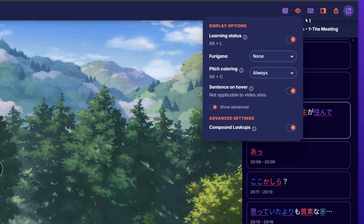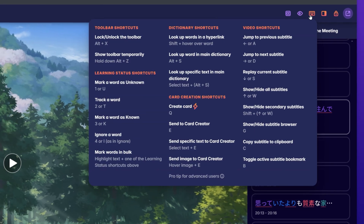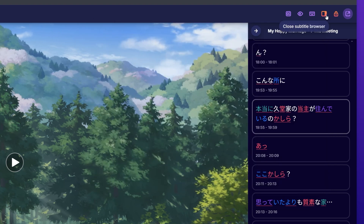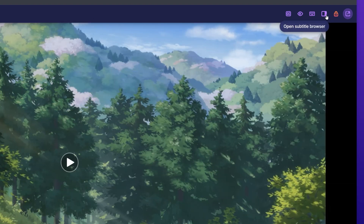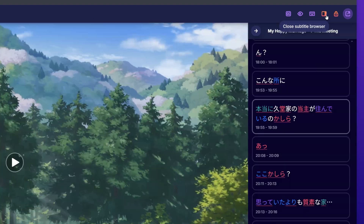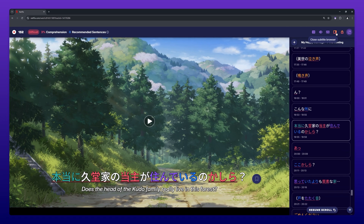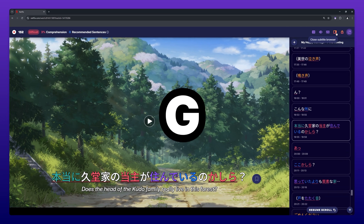The keyboard button opens the keyboard shortcuts to allow you to look them up as needed. By clicking on the subtitle browser button, the subtitle browser can be displayed or hidden. The same can be done with the shortcut G.